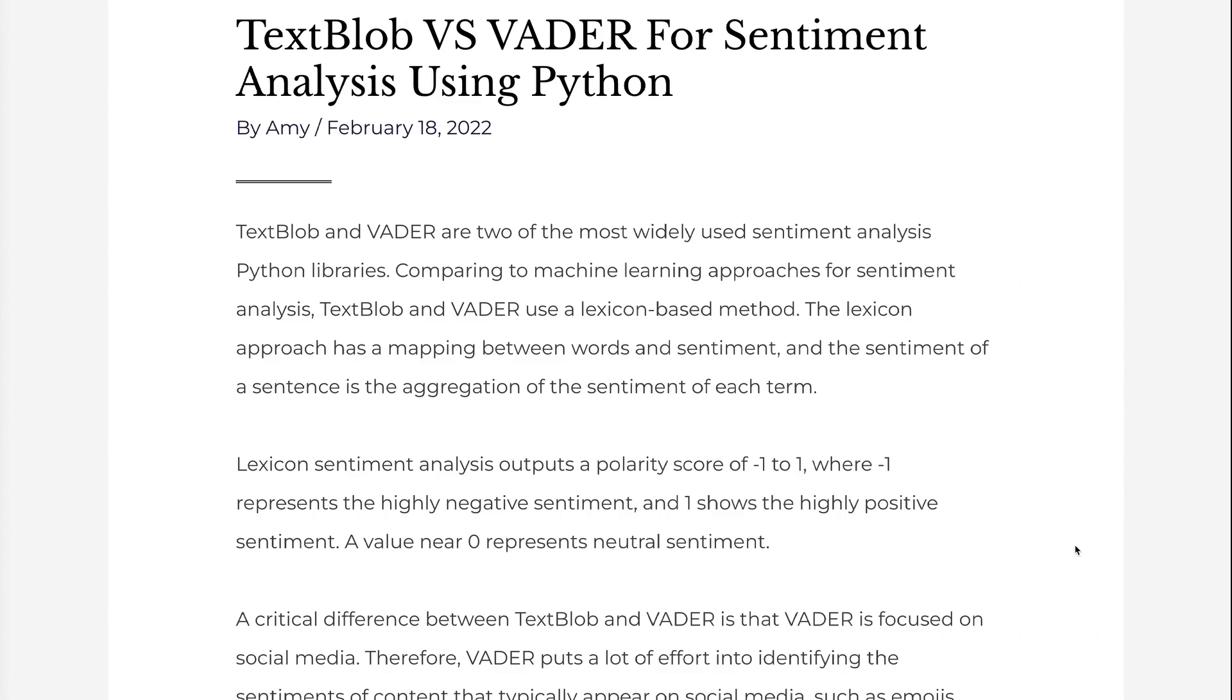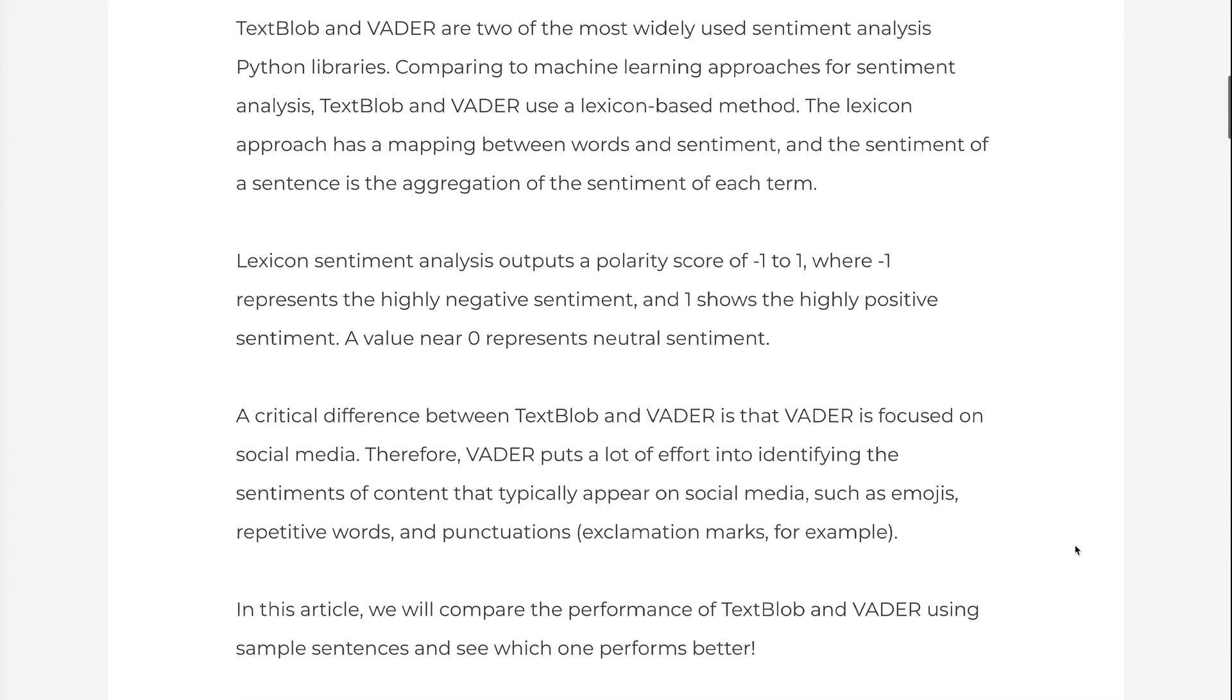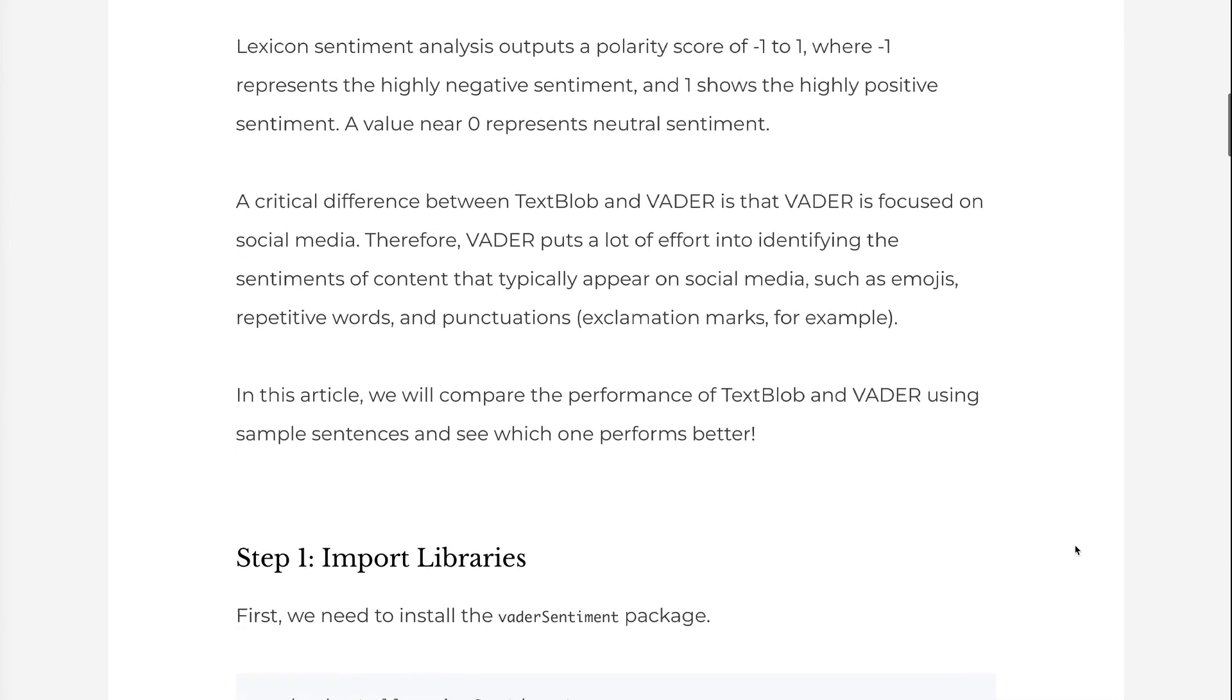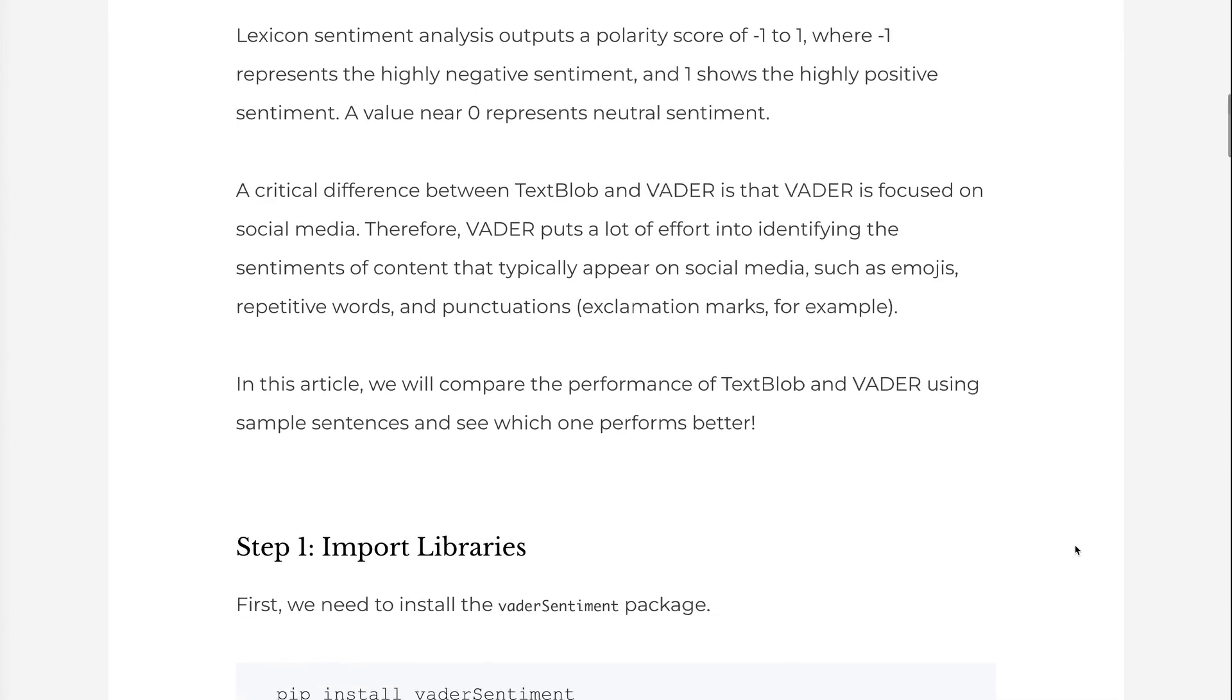Lexicon sentiment analysis outputs a polarity score of minus 1 to 1, where minus 1 represents the highly negative sentiment and 1 shows the highly positive sentiment. A value near 0 represents neutral sentiment.